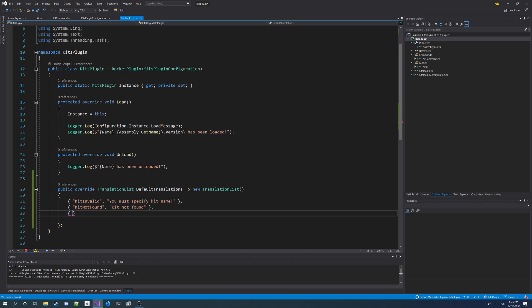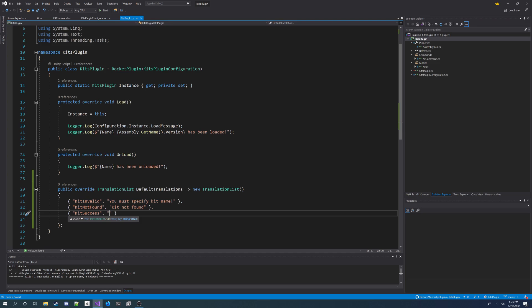And also the last one for when the kit is received by a player, it's going to be a key, and the value for it is going to be you received. Here we leave space for variable from placeholder, and we're going to say you received kit with an exclamation mark. So we got translations, default translations.